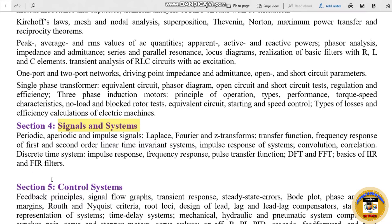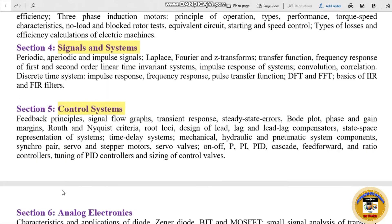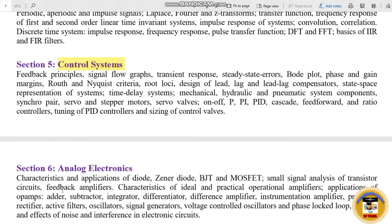That covers Section 4. In Section 5, Control Systems: feedback principles, signal flow graphs, transient response, steady state errors, Bode plot, phase and gain margin, root locus, and Nyquist criteria.